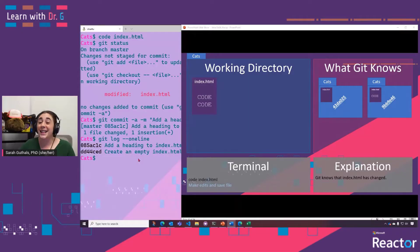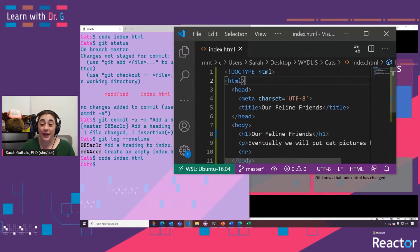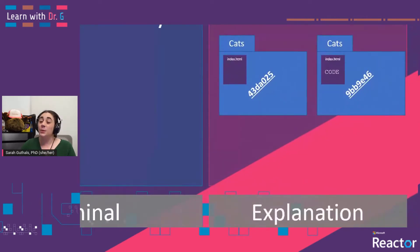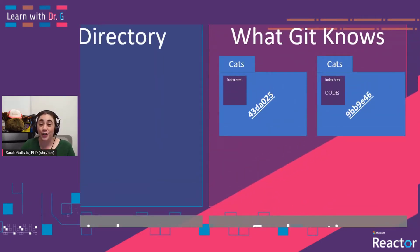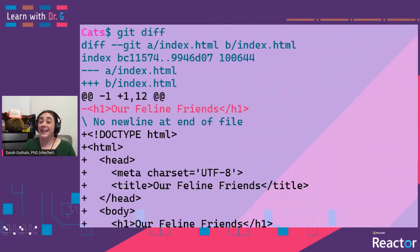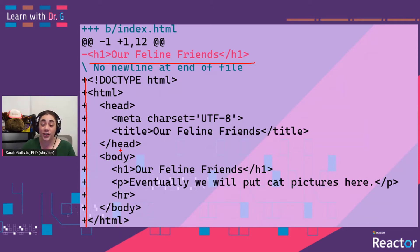Let's do a couple more basic commands. We've added a lot more HTML code to our index.html file. If we do a git status at this point, Git knows the file has been modified, but since we haven't done a commit, it has not saved a new version. We can even see the difference between the file in our working directory and the most recently saved version using git diff — it shows that one line was deleted and 12 lines were added.